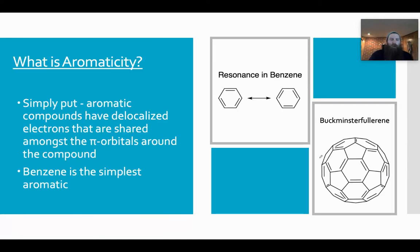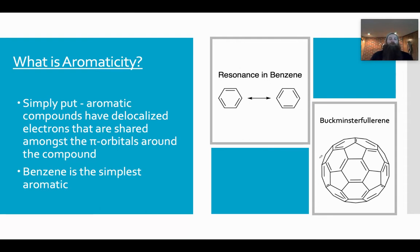So what's an aromatic? Basically, an aromatic is a compound that has delocalized electrons that are shared in the pi orbitals of a compound. Benzene is the simplest aromatic.